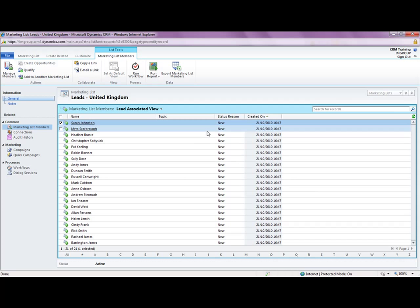So that's creating a lead and whenever a new lead gets entered that has the United Kingdom entered into the country region my marketing list will dynamically add those users in for me.